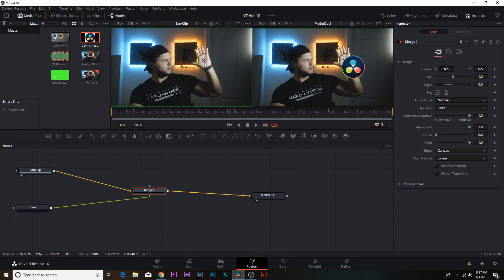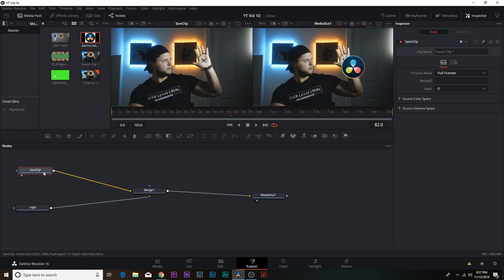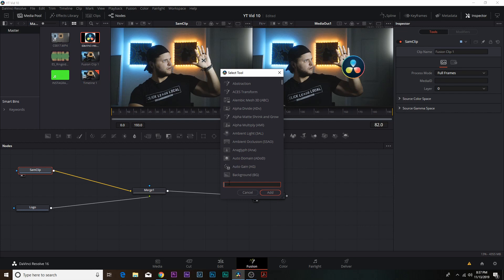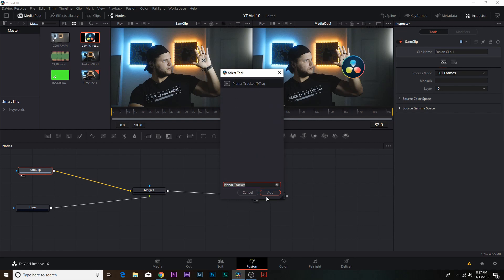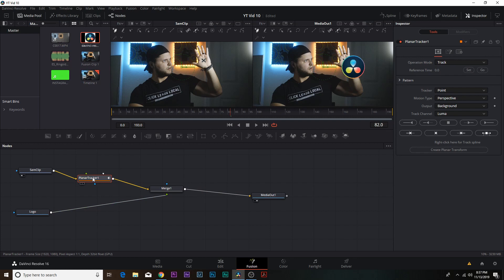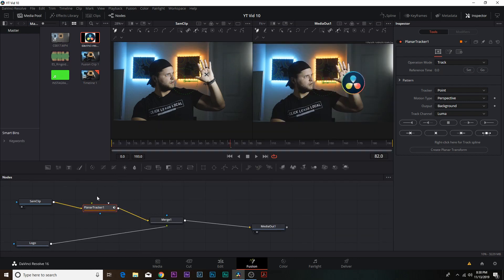What we want to do is track the X on the background clip and get the data of how that moves on screen. Click on your background clip — the Sam Clip — hit Shift+Spacebar, and that brings up the Select Tools dialog. Just type in 'Planar Tracker,' click it, and hit Add. It instantly adds it into the node graph line. If it's not connected in line, select the planar tracker node, hold Shift, and drag it so the lines light up, then let go and it'll drop right in there. Once the planar tracker node is in line with the Sam Clip and connected to the Merge node, make sure the planar tracker node is selected.